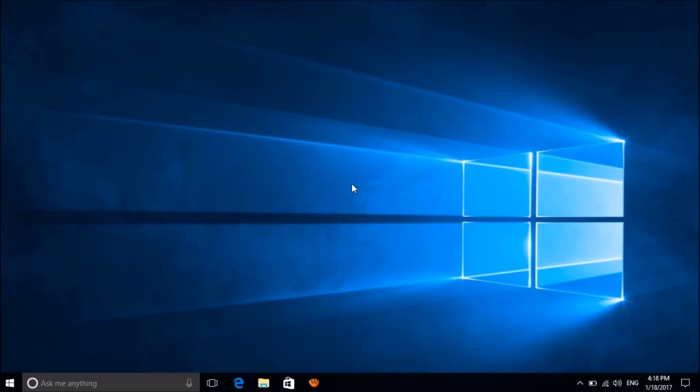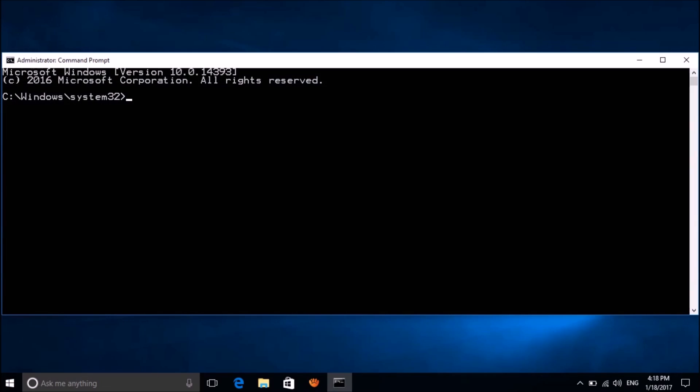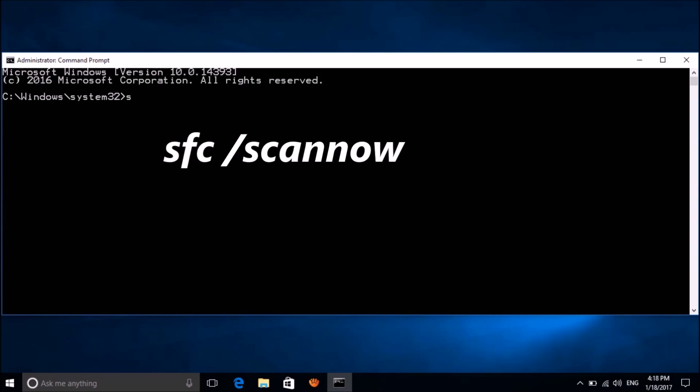The second method is the SFC scan. Right-click once again on the start menu and choose Command Prompt (Admin). In this command prompt, enter the command: sfc /scannow.